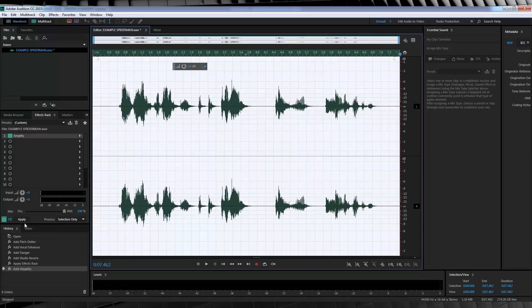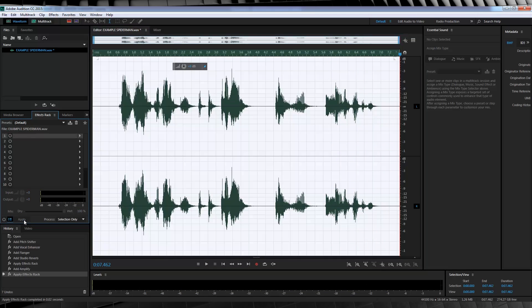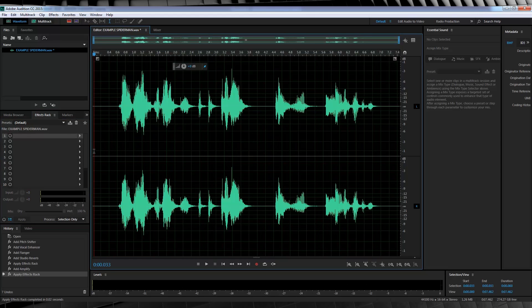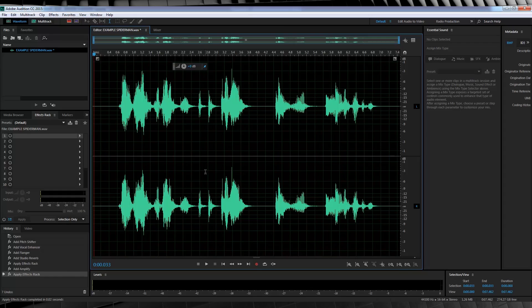Like I said, you don't have to add the reverb if you don't want to. But this is what it sounds like if you do. And with that my friends, that is another voice effect done.